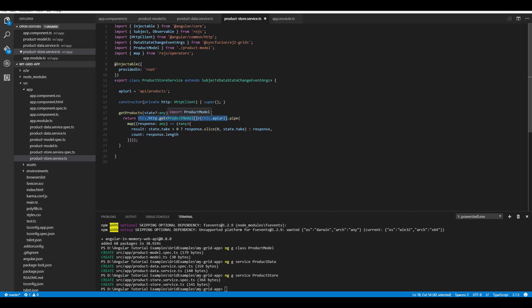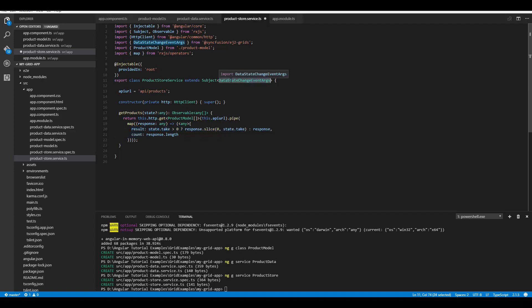Within the getProducts method, I use http.get to read the data inside the service, leveraging the observables returned from the created ProductModel array and the remote call. The pipe and map operators are used to read the emitted data and return it in an object format specifying result and count — this is because the Angular grid processes remote data binding based on this particular format, which is why we defined the type DataStateChangeEventArgs at the beginning.